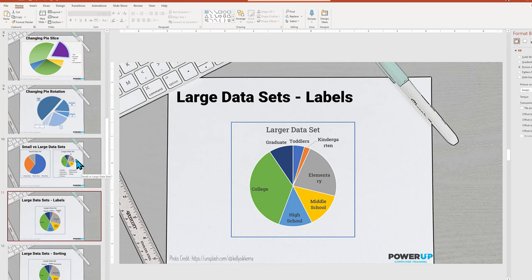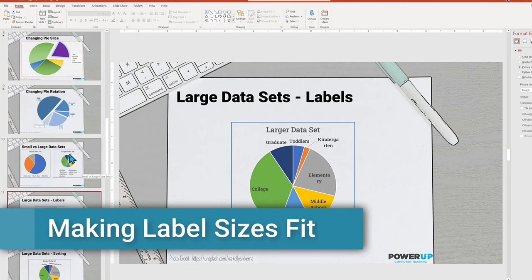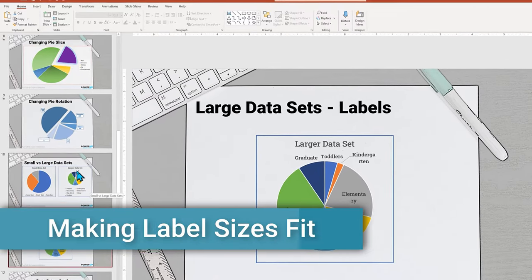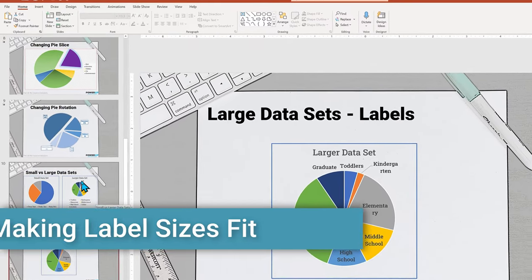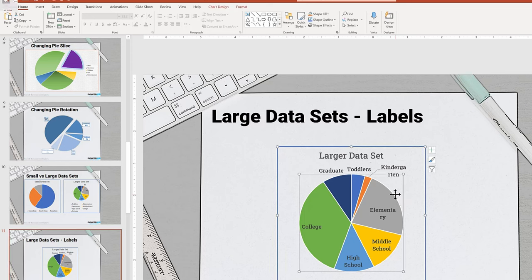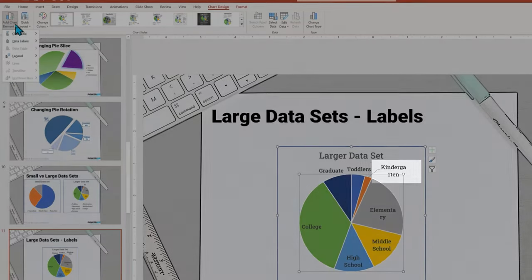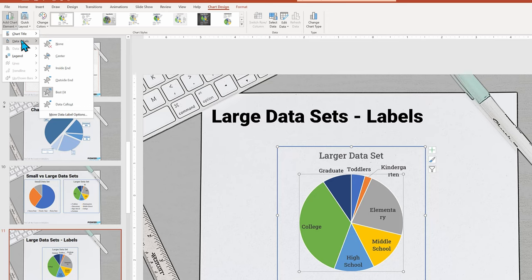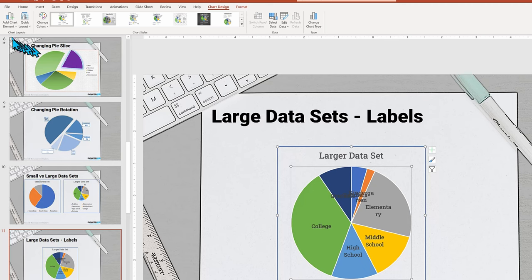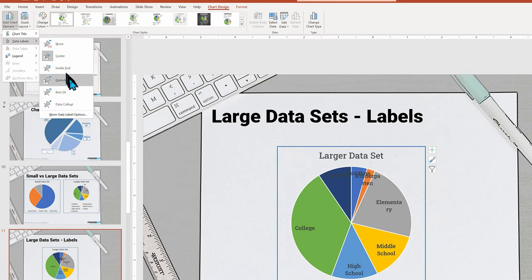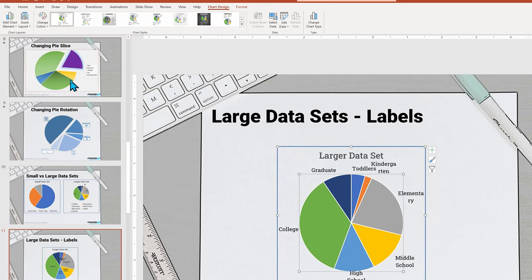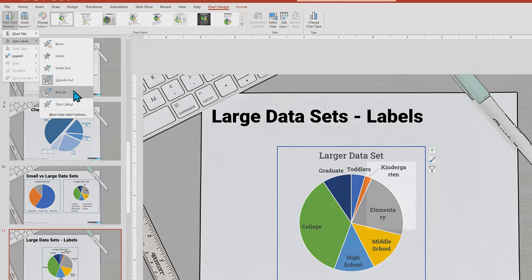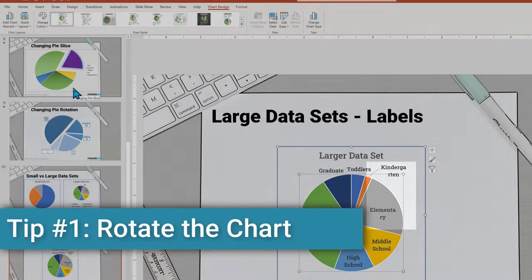Here's the first issue: overlapping labels. This layout outside is not bad, but the word kindergarten is word wrapped. Let's try some variations under add chart elements and data labels. The inside does not work, nor outside. Back to best fit, it's okay, but not perfect, and it messed up elementary now in addition to kindergarten.